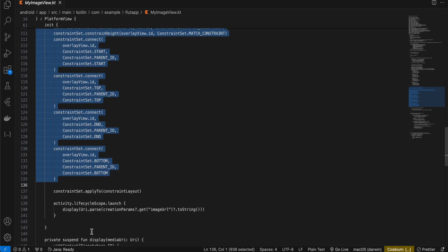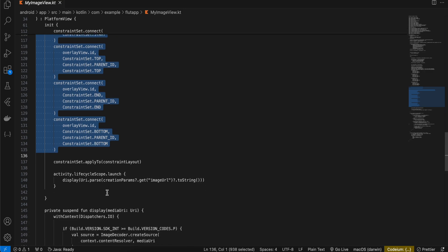And then we are just calling constraint set.apply on constraint layout. If you want you can use relative layout as well instead of constraint layout but I don't really remember relative layout, that's why I'm using constraint layout.